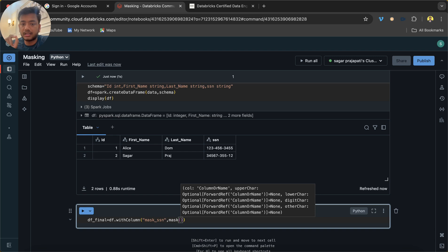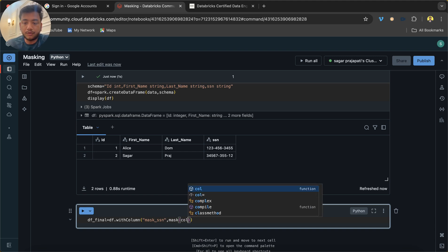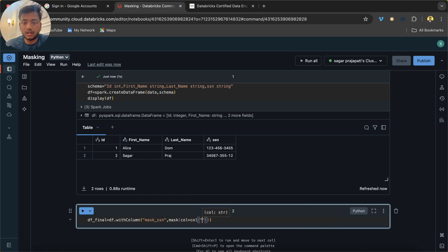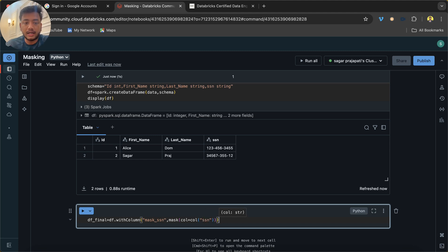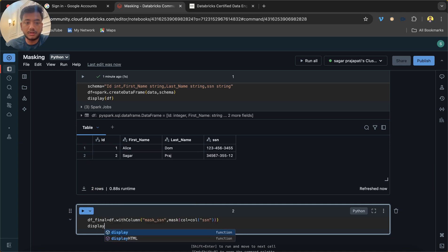Like upper_character, lower_character, digit_character, other_character, and so on. Here basically we have to pass a column name which we want to hide. Not a column—a value. So here I'm going to write SSN, and simple, I'm going to do display.